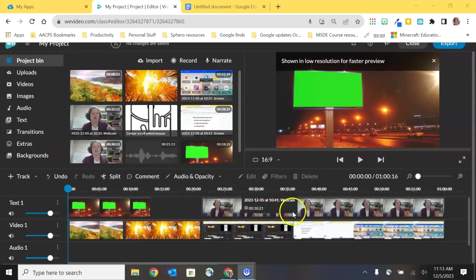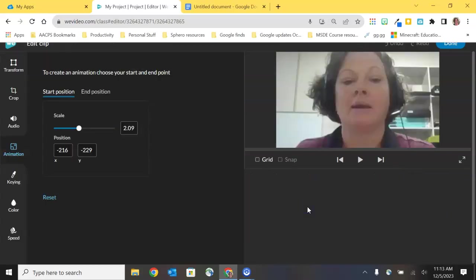So I'm going to start here with this clip of me that was captured by my webcam in the previous video and I'm going to place my cursor here on it and double click and it's going to open a set of editing tools that apply specifically to a video clip. So the types of editing tools that you're going to have will change depending on the type of clip that you click on.